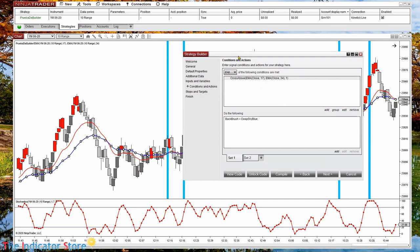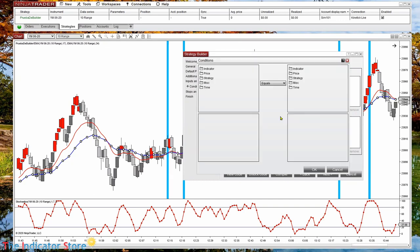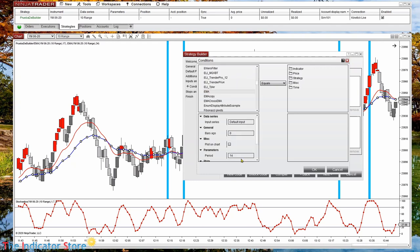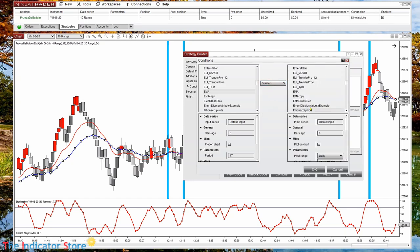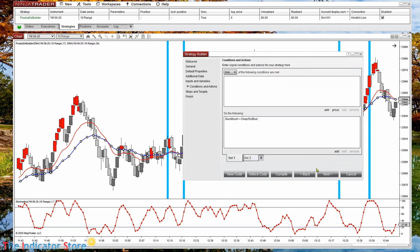I want to detect all the places where the red line is over the blue. So instead of using Cross Above, I change this to Greater. So the red line — EMA 17 — is greater than the blue line — EMA 34. Let's make the background color something lighter, compile and refresh.